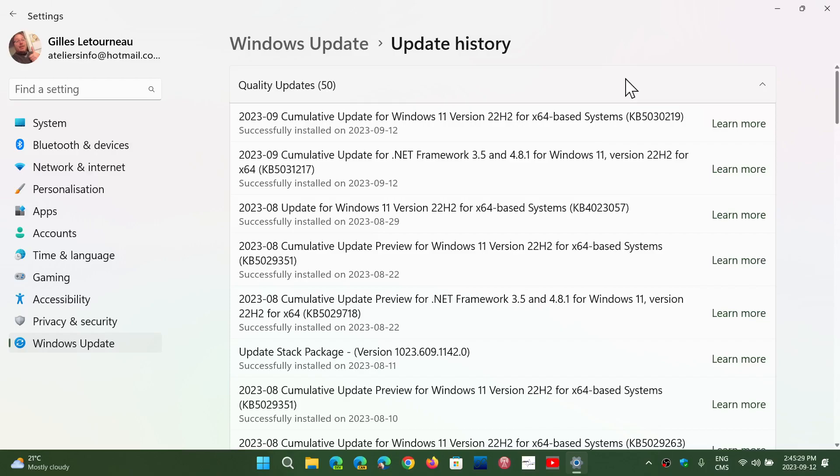18 vulnerabilities. If you're on 22H2 like I am, your version that you're getting, the KB, is 5030219. You have one less flaw, which is 17 vulnerabilities rather than 18. One is critical, 16 important.